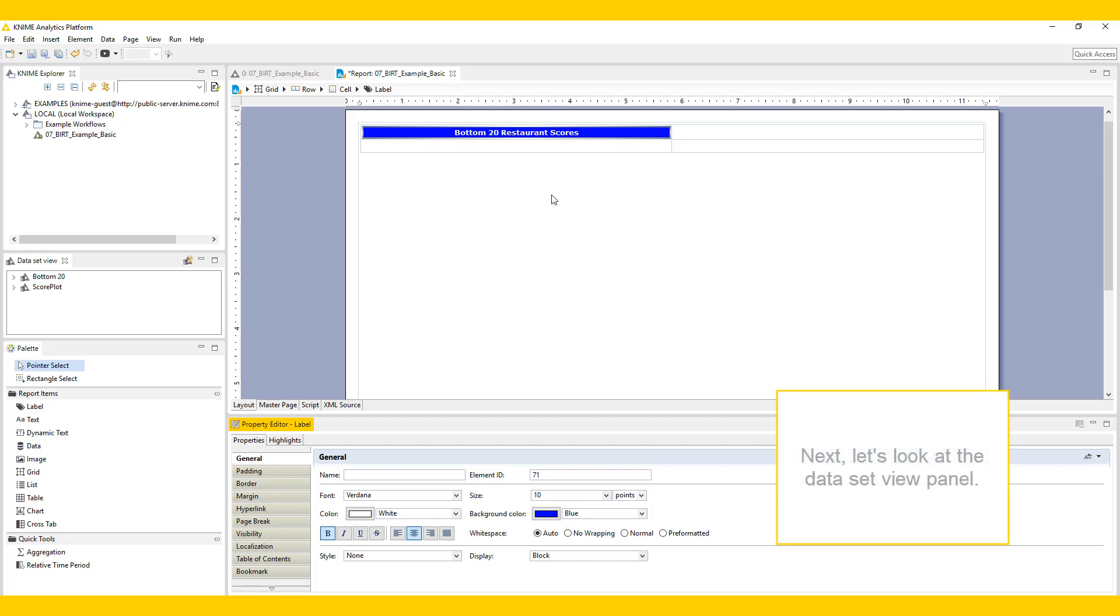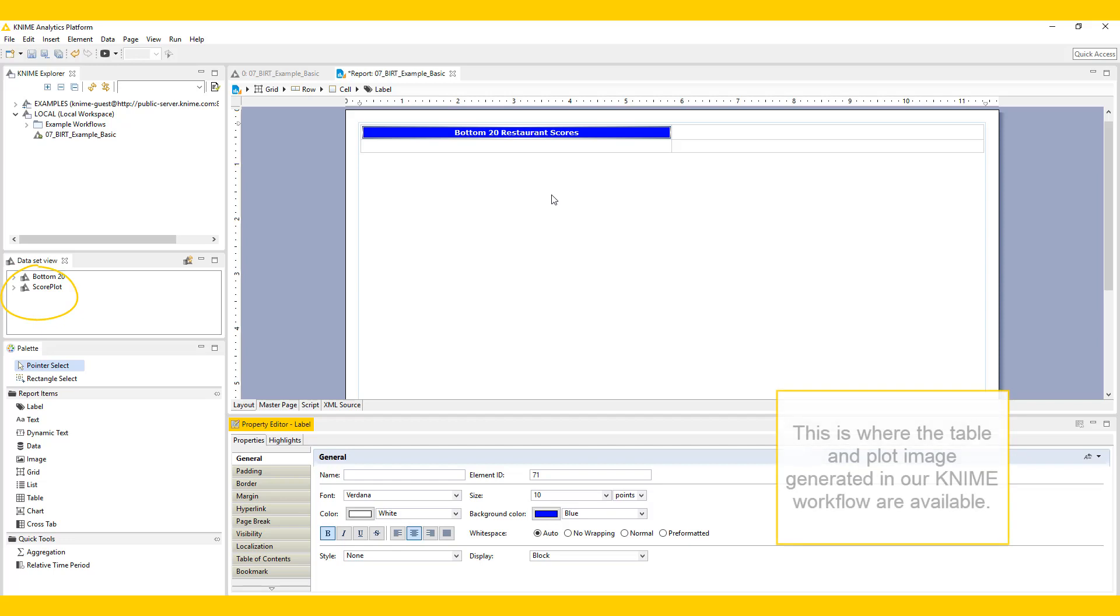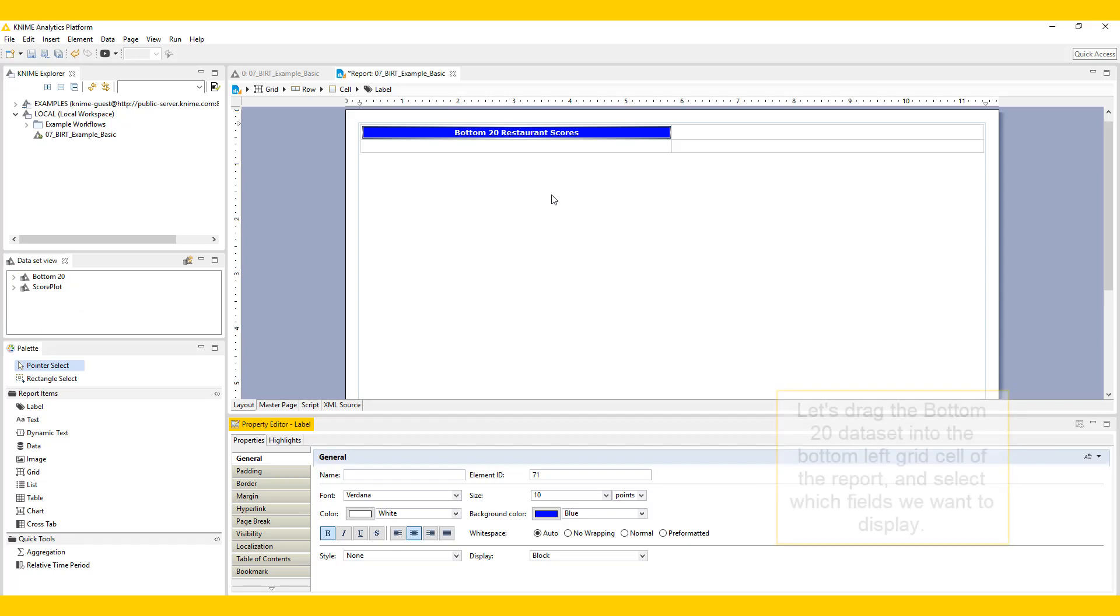Next, let's look at the Dataset View panel. This is where the table and plot image generated in our KNIME workflow are available. Let's drag the bottom 20 dataset into the bottom left grid cell of the report and select which fields we want to display.